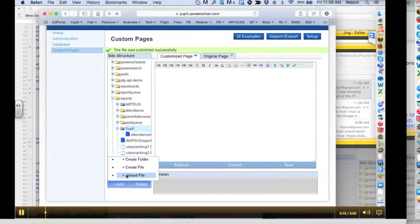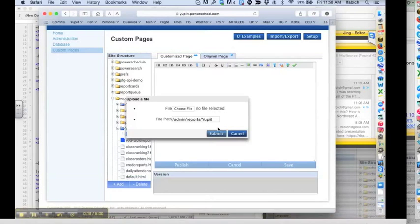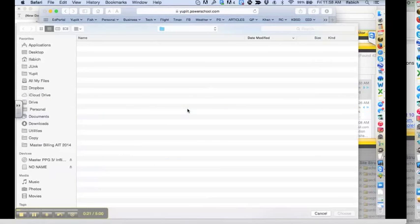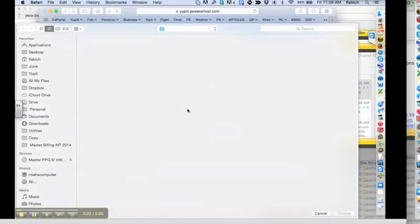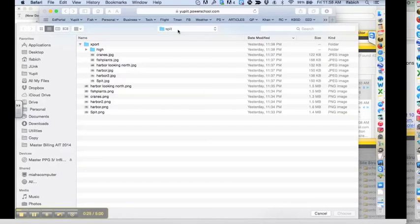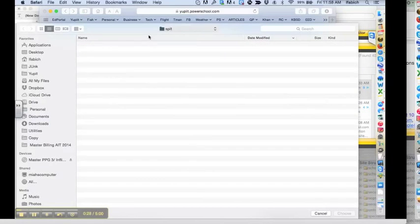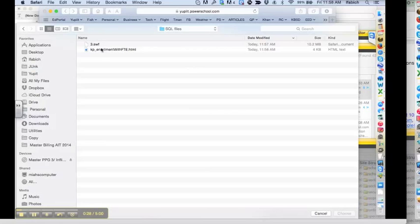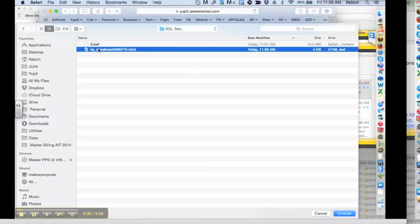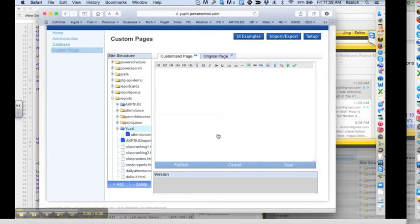Click add. Upload. Choose file. Let me go find that report that was sent out and choose it. Push submit.